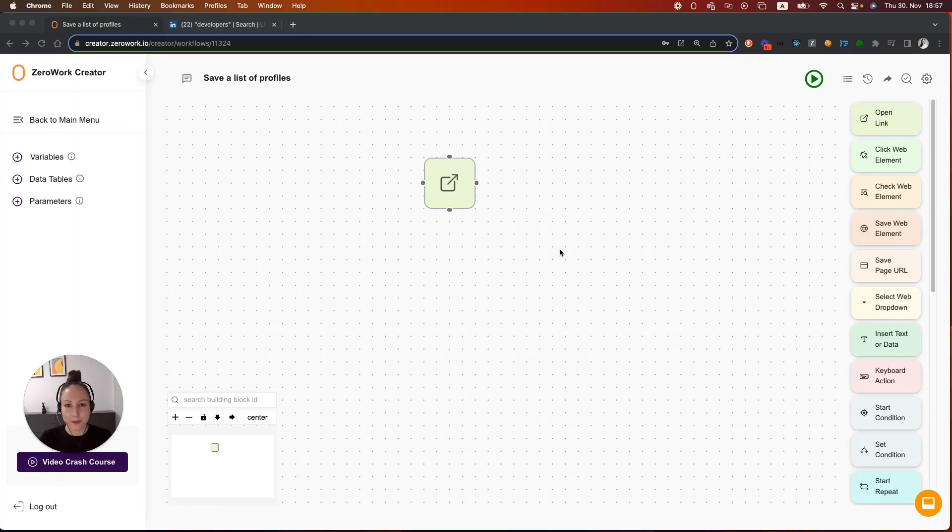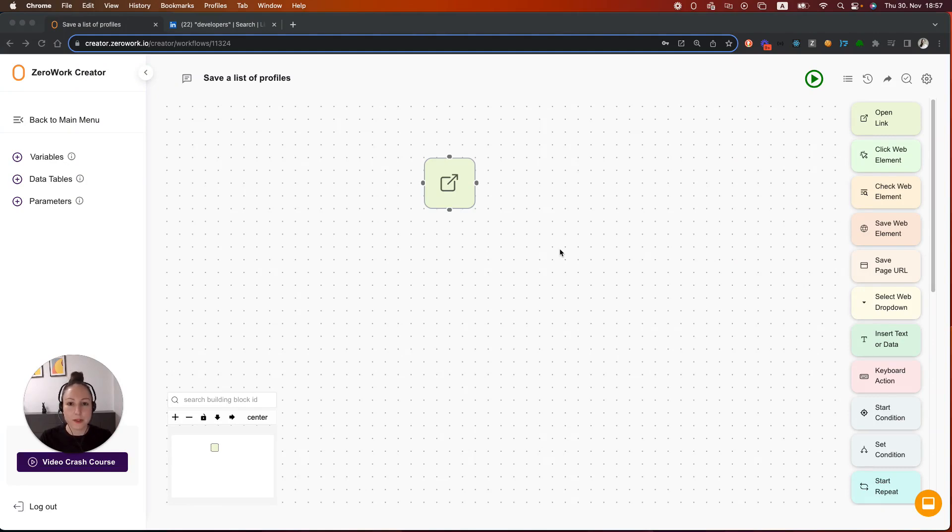Hi, I'm Deanna, founder of ZeroWork. In this video, I'm going to show you how to save a list of profiles to a Google Sheet or Data Table. The concepts that you're going to learn in this video are going to be applicable to other similar use cases as well.